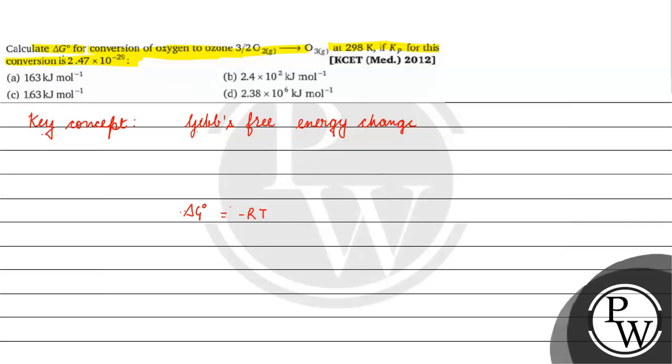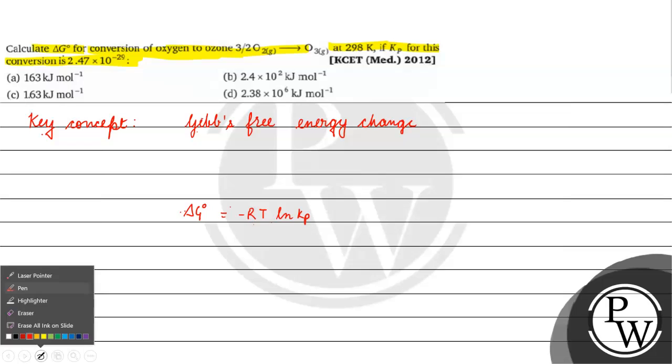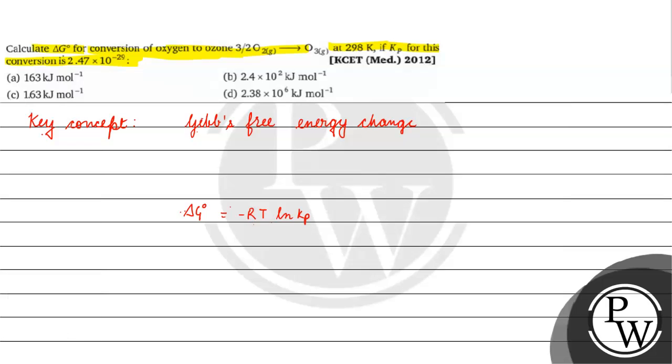Delta G naught is equal to minus RT ln Kp. If we convert ln to log base 10, it becomes minus 2.303 R. R value is 8.314 joule per Kelvin per mole. Temperature how much?